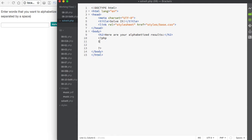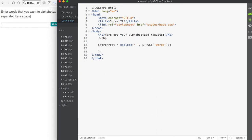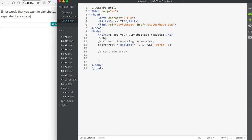I'll begin by creating my word array, making it equal to explode. In parentheses, I'll pass in that the separator is going to be a space, then use a comma, and collect the value using $_POST with 'words' inside the square brackets. This line of code creates the new word array from our posted string — each space between words indicates that the next word should be a new array element. The first word would become word_array[0], the second word_array[1], and so on. Then we'll sort the array using the sort function, passing in the word array.